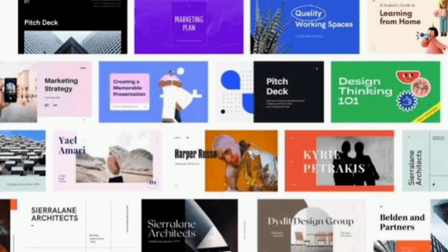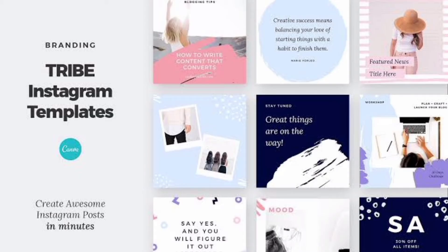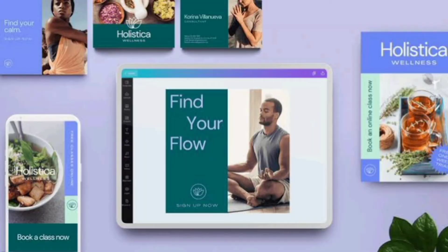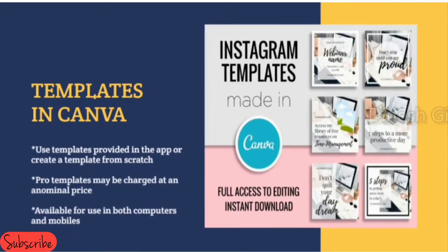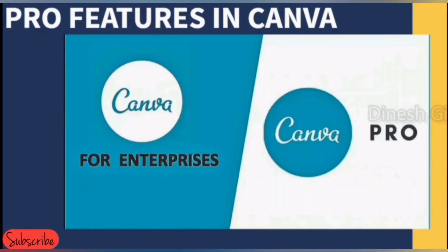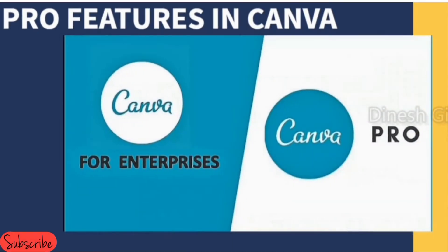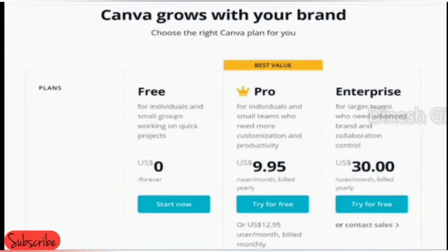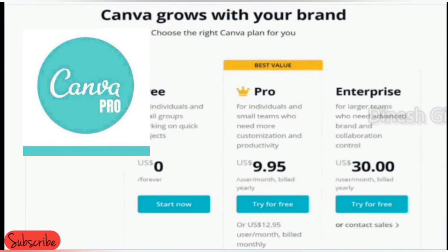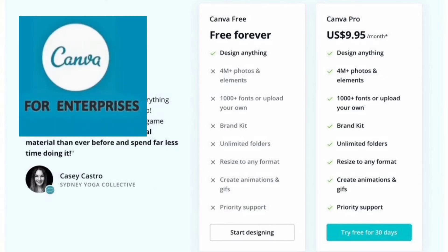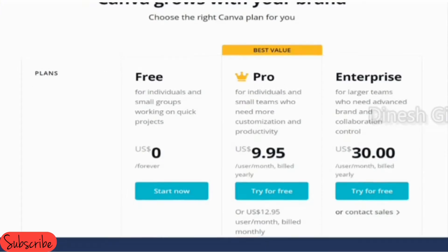You can download or use the templates provided by Canva for free, or at a nominal price, and they can be used not only on Windows but also on Mac, iPhone, and Android devices. Now, what is the difference between Canva for Enterprise and Canva Pro? Canva Pro is for individuals and small teams who need more customization and productivity, while Canva for Enterprise is for larger organizations who need advanced brand and collaboration control.